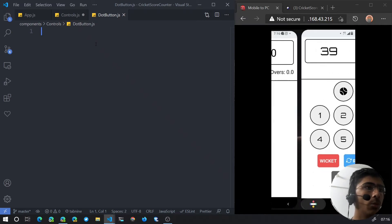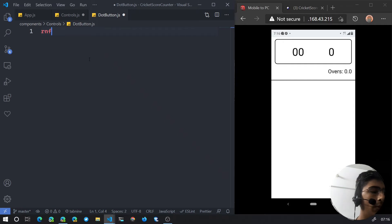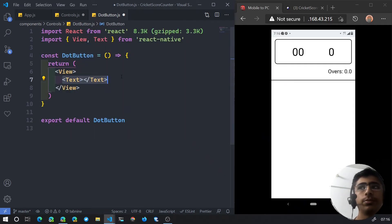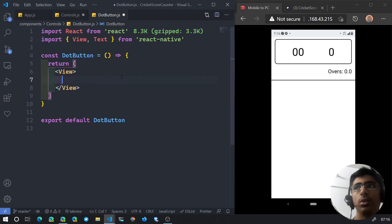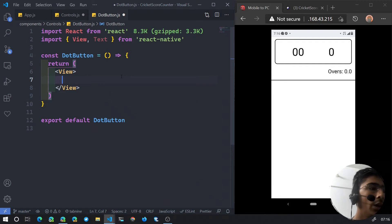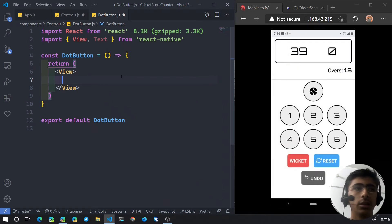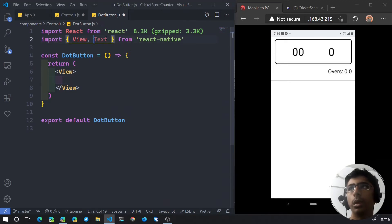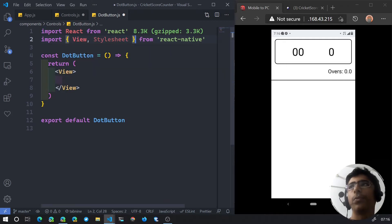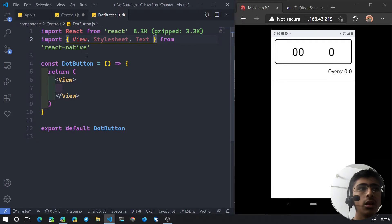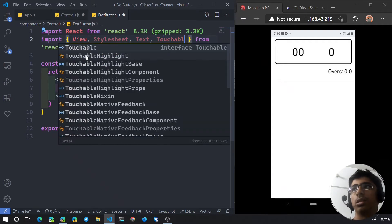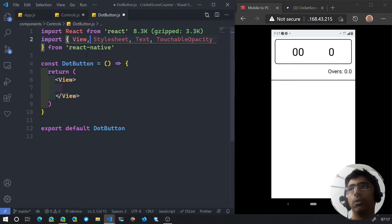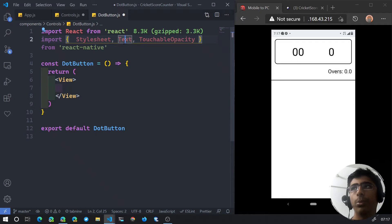We go back and create the same thing with RNFE. For DotButton, we are not going to use the inbuilt button component — we're going to use TouchableOpacity, because by default you do not have a round button in React Native, so it is custom-made. We'll also bring in StyleSheet and Text from React Native. We won't need View since it's a single component.